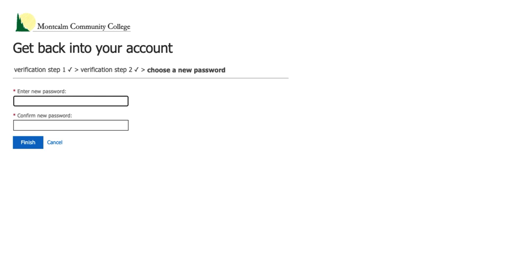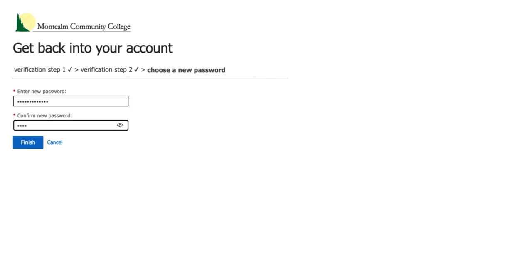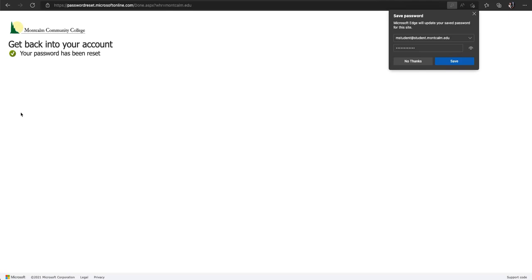At this point you will be taken to a screen where you will choose your password. It is important that you choose a password that is more than eight characters consisting of numbers, upper and lower case letters, and symbols. The password should not contain any common words like Montcalm, the street you live on, or anything of that matter. Go ahead and enter your password. When you've entered it twice click on finish. If the password is accepted you will see a screen letting you know. If at any point you have issues or are unsure of the process please contact the MCC Service Desk.